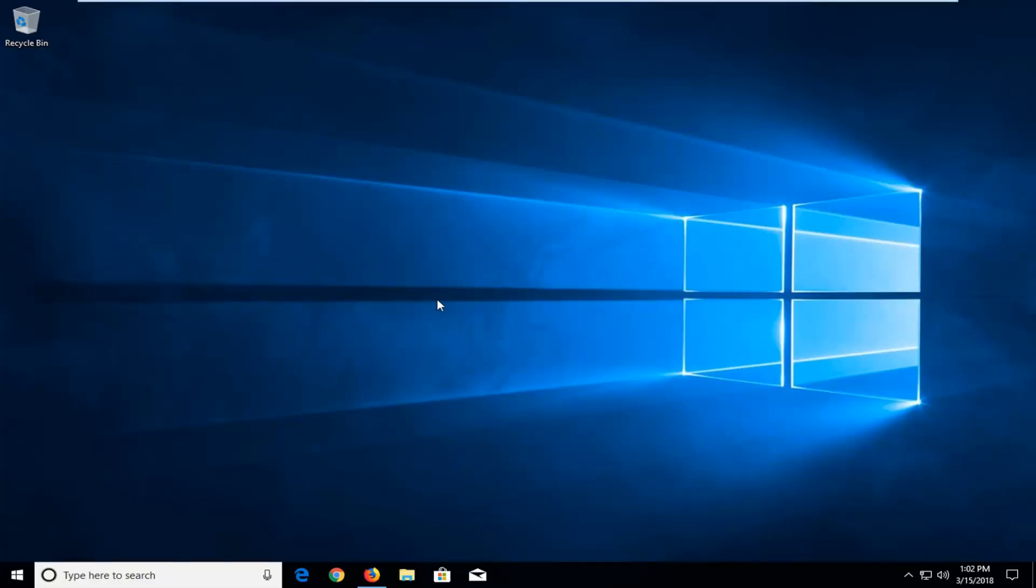In today's tutorial I'm going to show you guys how to reset Firefox on your Windows computer, or really any computer that's running Firefox. So this will hopefully be a pretty straightforward tutorial, and without further ado let's jump right into it.